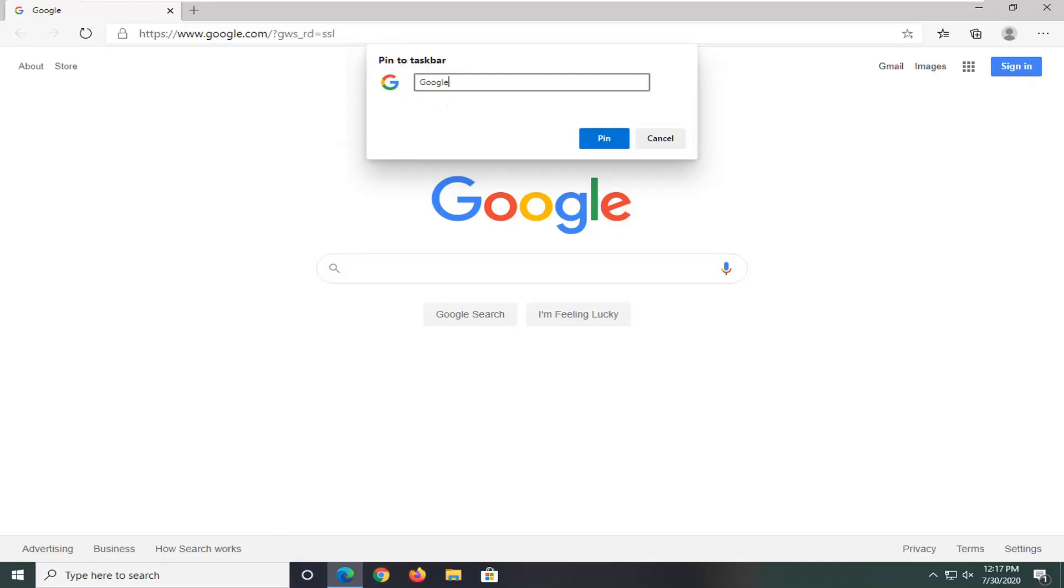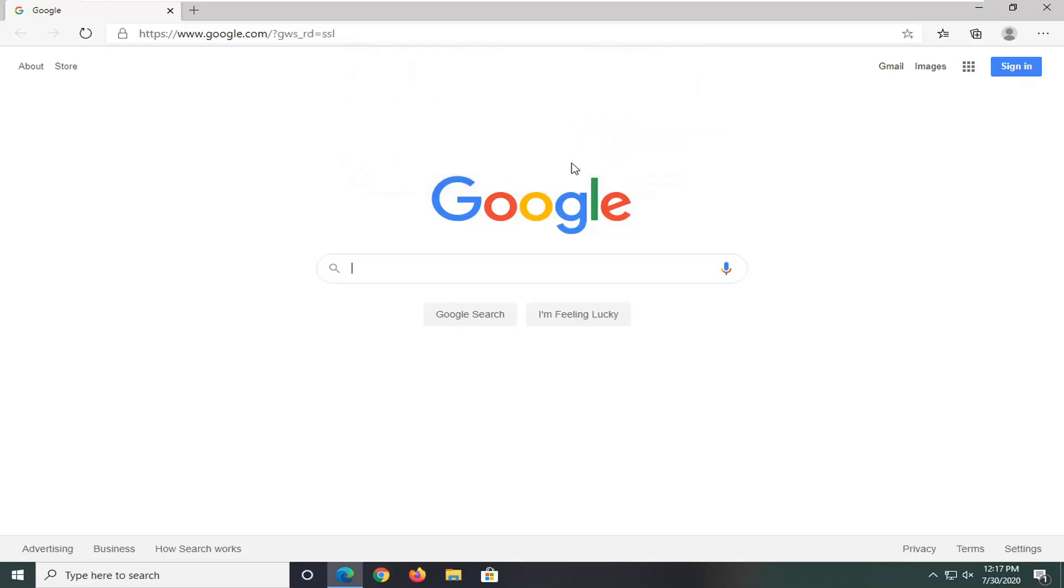We're just going to call it Google. For simplicity's sake, we can call it Google Search. Then select Pin.